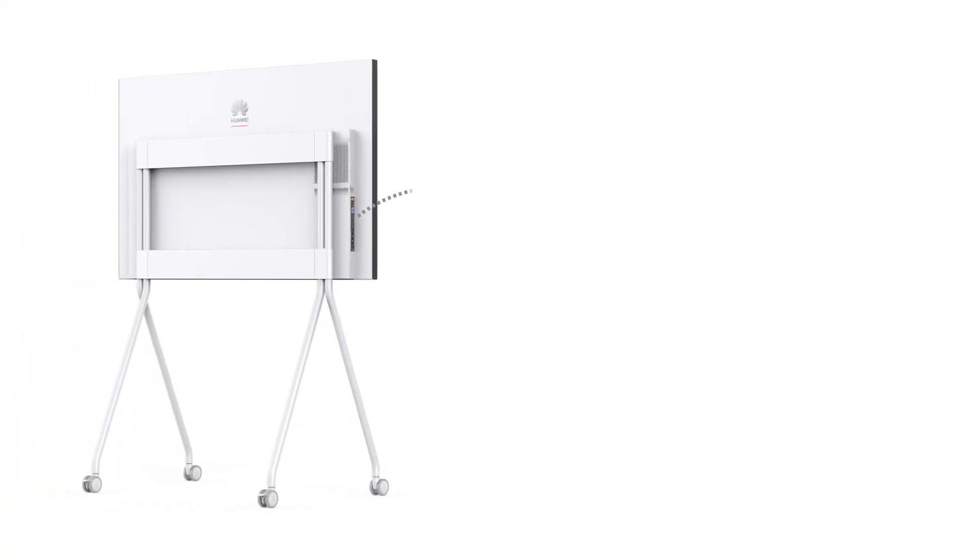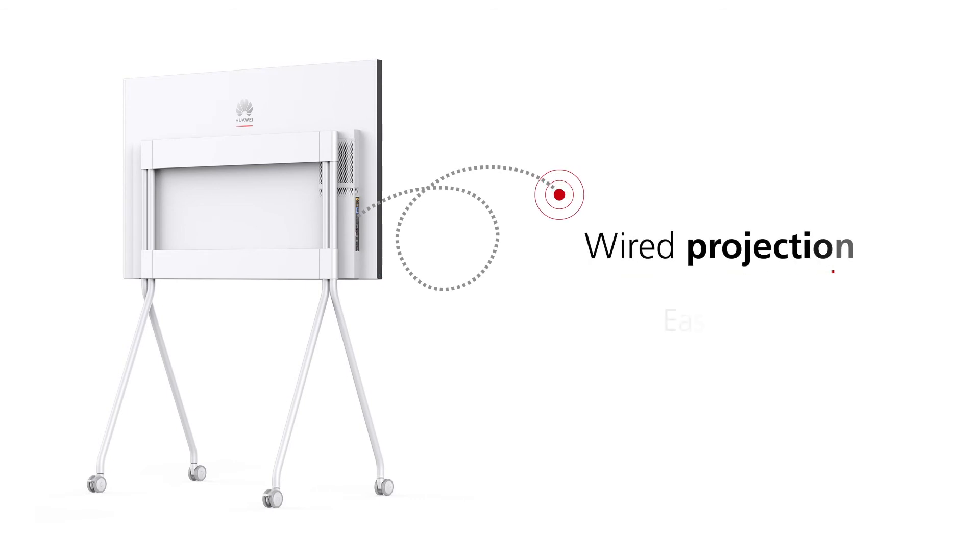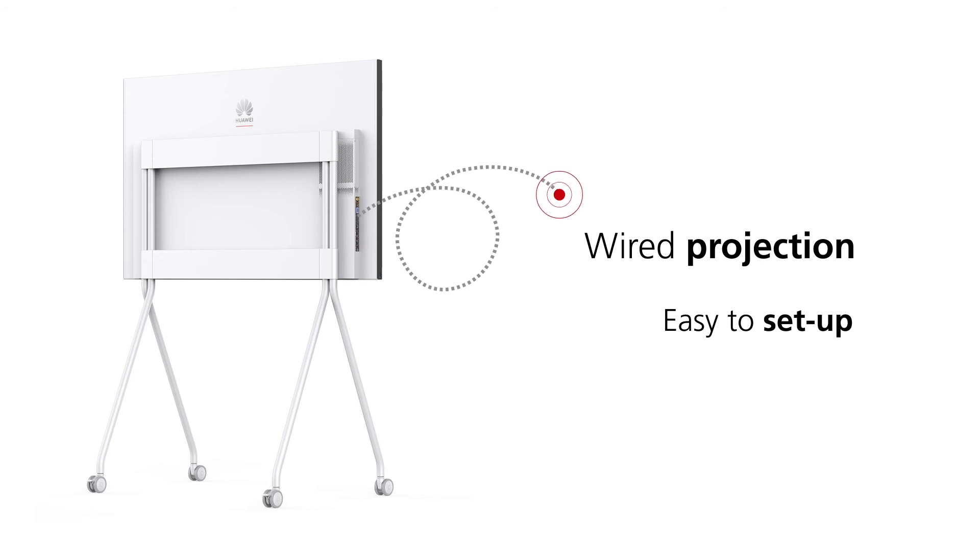Alternatively, users can make use of the wired projection, easy to set up and does not require the assistance of an IT specialist.